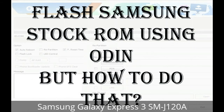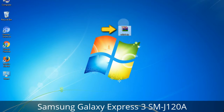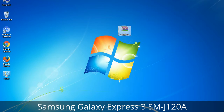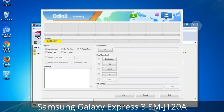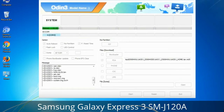Odin is a firmware flashing software developed and internally used by Samsung. It is believed that instead of being released by Samsung officially, the tool was leaked accidentally. Thanks to the leak, this effective tool is now widely used by Samsung users to flash firmware, recoveries, bootloaders, or modem files on Samsung Galaxy devices.